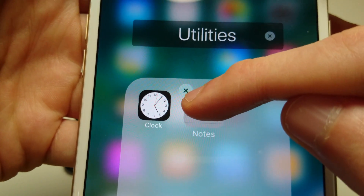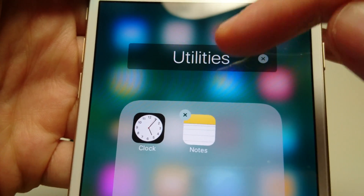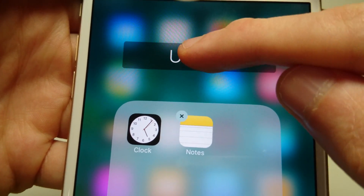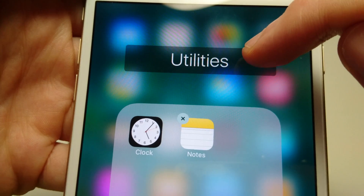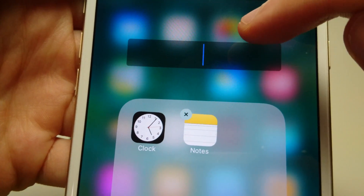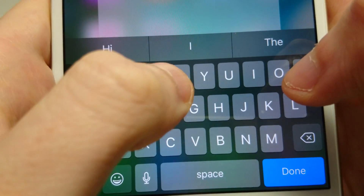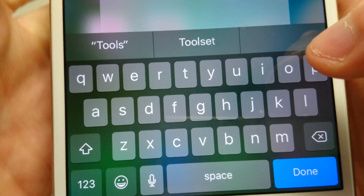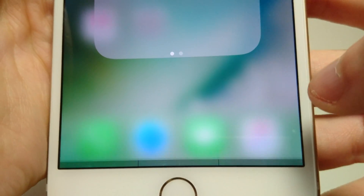You see we created a folder, so I'm going to let go. I can also change the name of the folder right here. By default they call it 'Utilities' because these are both utility apps. If you drag two games together then it will be called 'Games.' But I'm just going to call this 'Tools.'